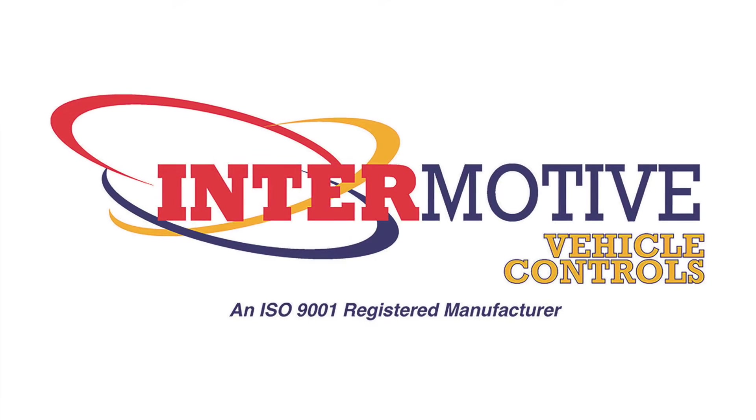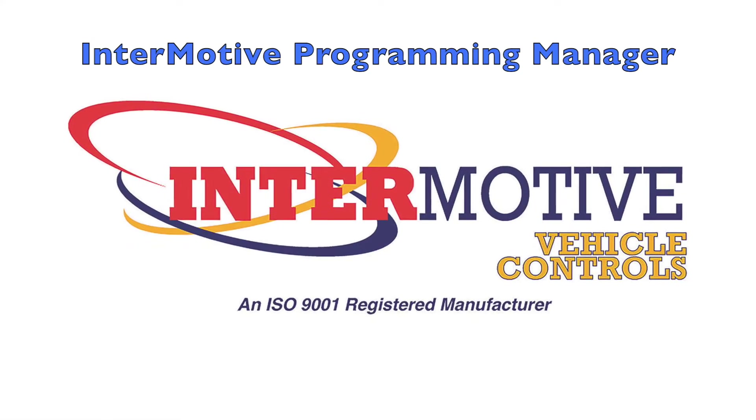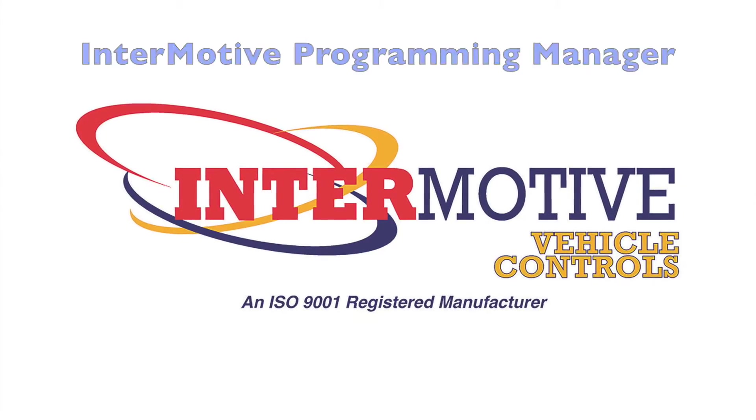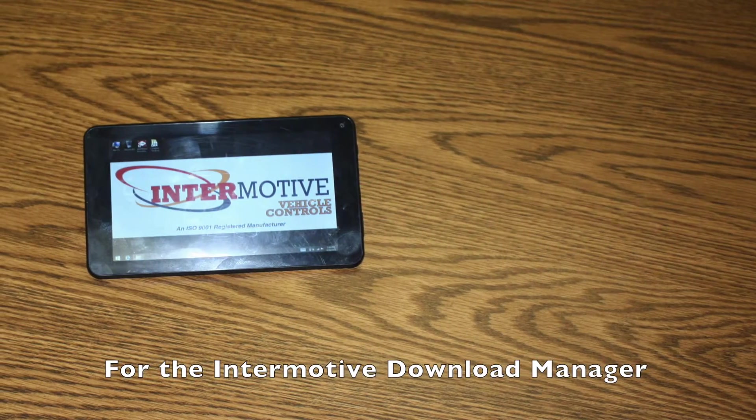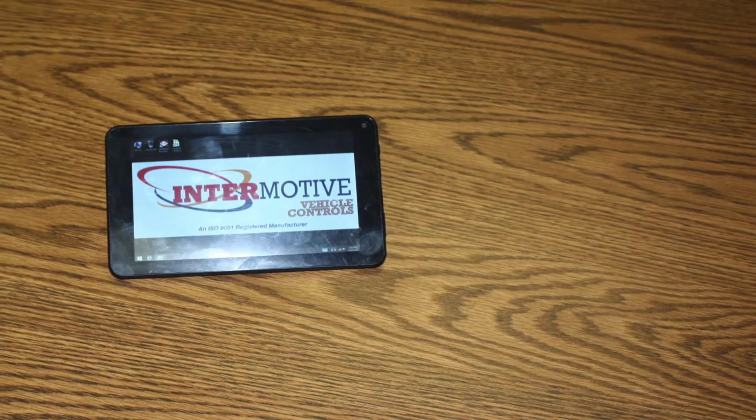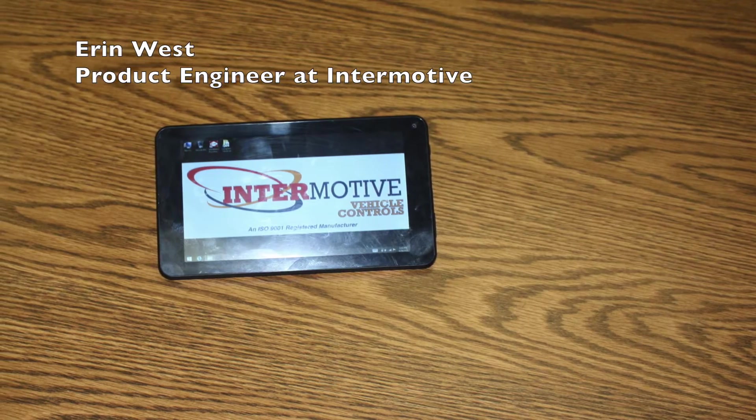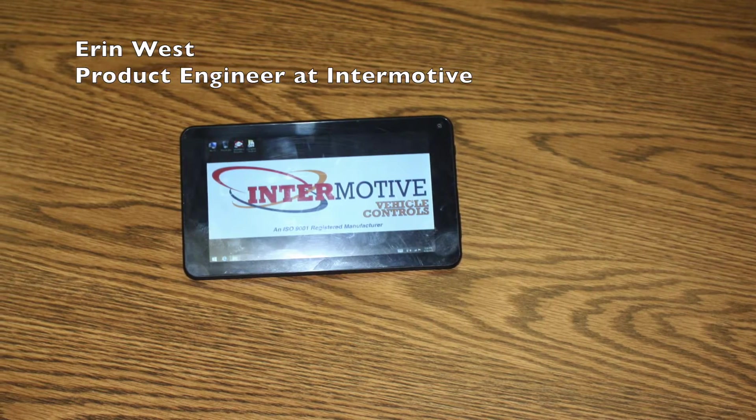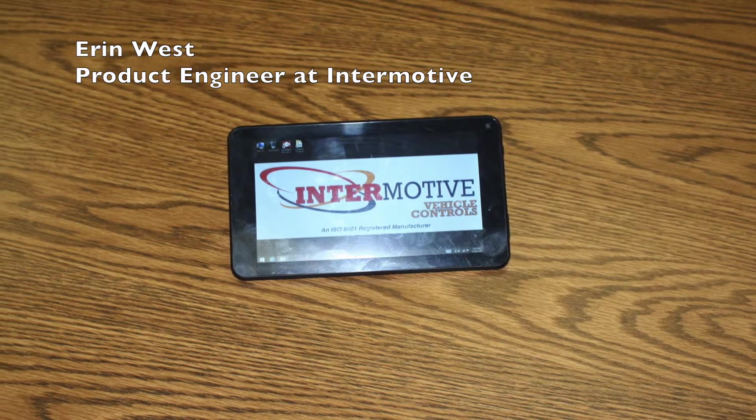Hello, and welcome to our tutorial about the Intermotive Programming Manager for the Intermotive Download Manager. Aaron West, a product engineer at Intermotive, is here to teach us how to use the programmer.